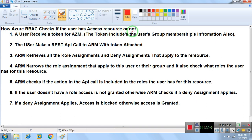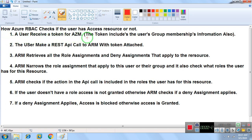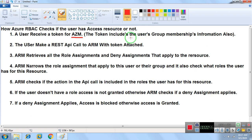With the help of RBAC we can provide access to users on resources. Now, this is a seven-step process. The first step is a user receives a token from AZM — Azure Resource Manager. Azure Resource Manager gives a token to the user.